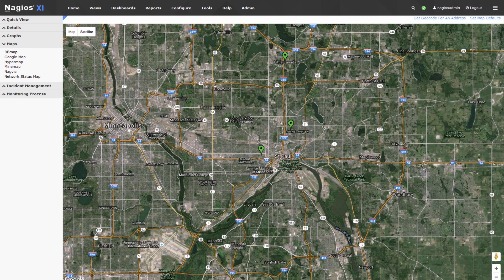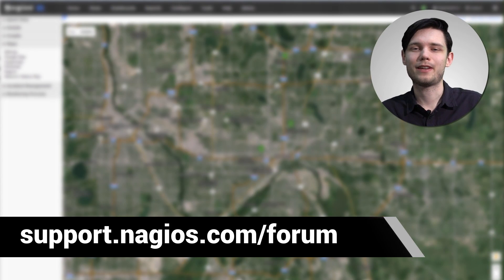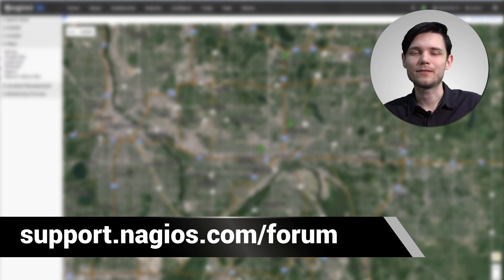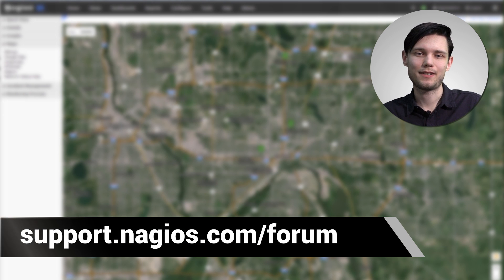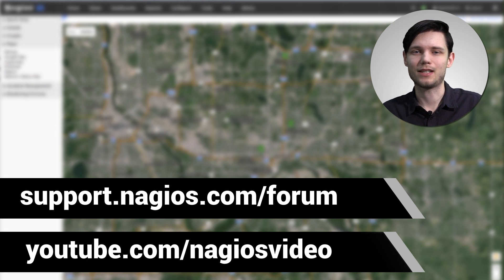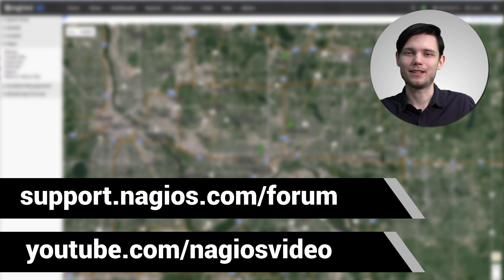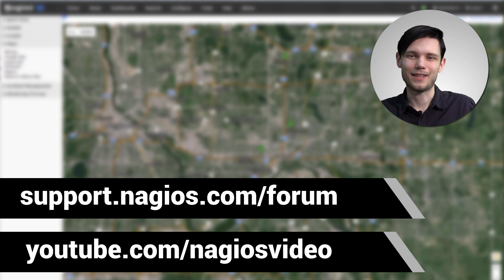I hope I've proven to you just how useful Google Maps integrations can be. If you have any questions about that process, please feel free to contact us at the support forum at support.nagios.com/forum. Otherwise, please feel free to check out our related content below. Thanks.